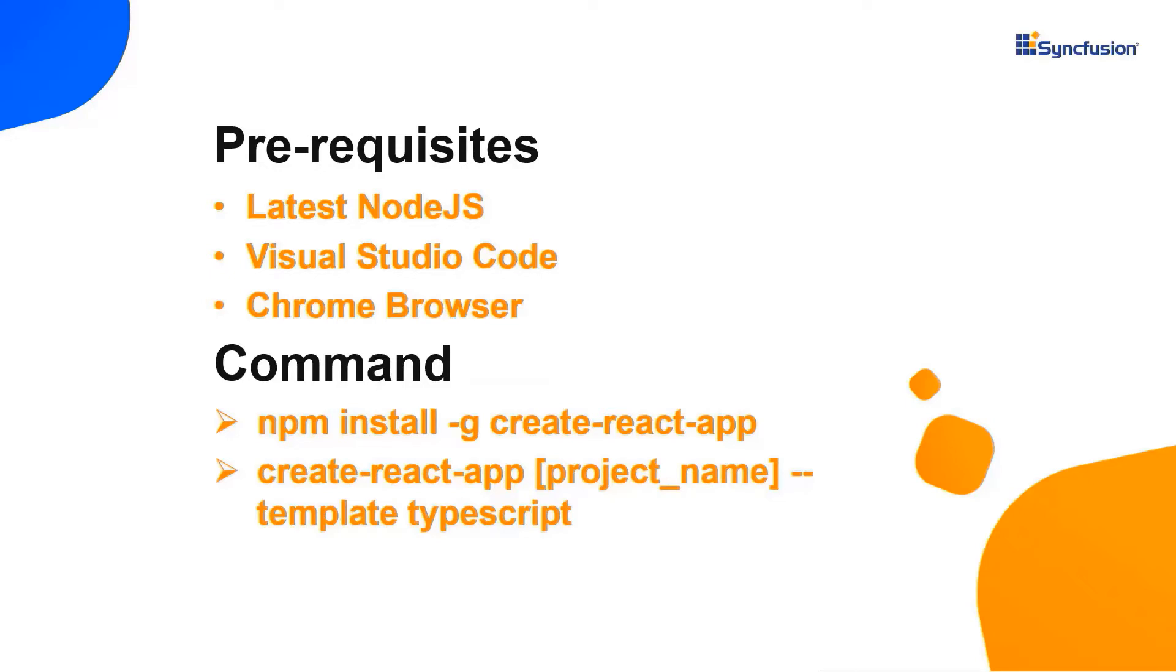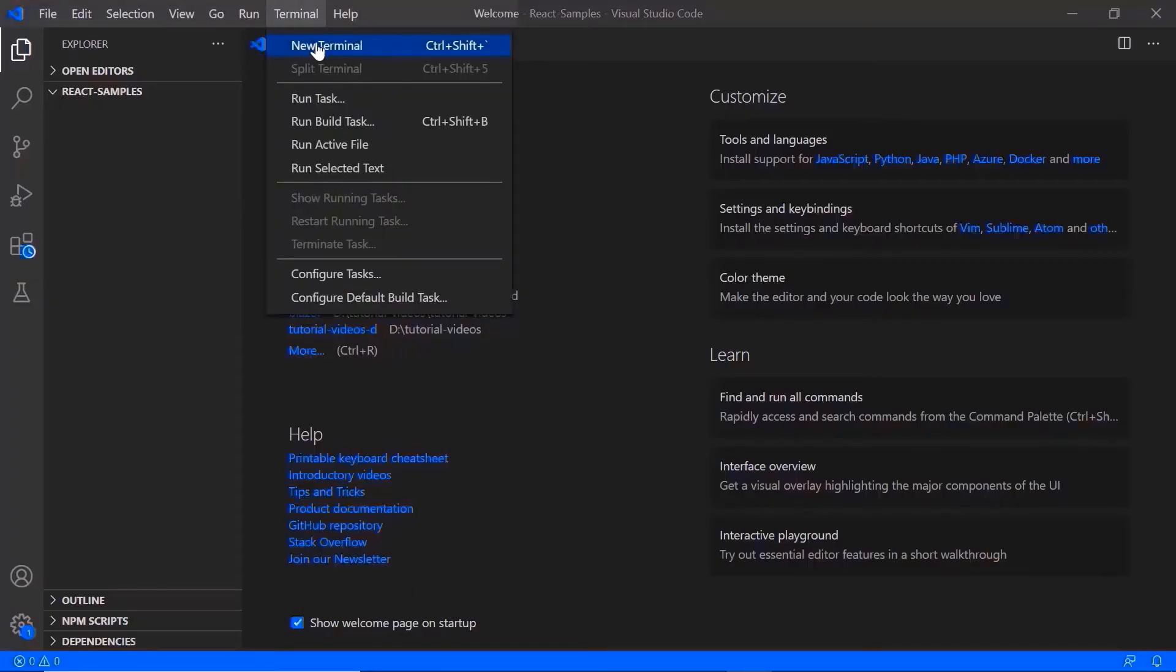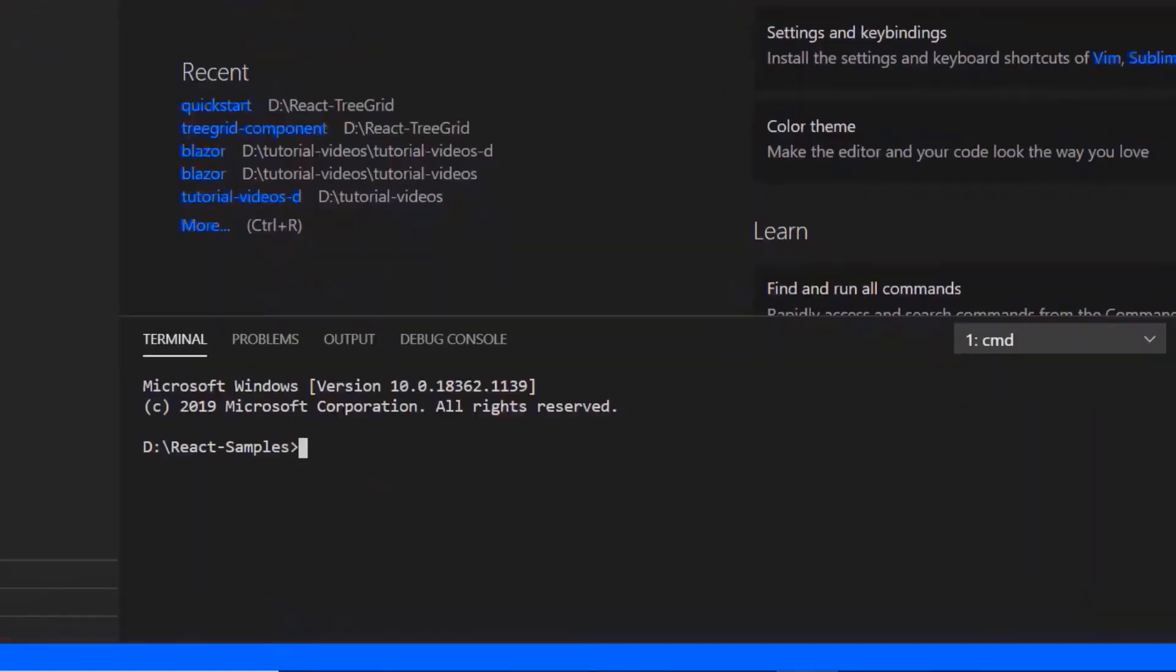First, I create the app using the create React app toolchain and use VS Code as the editor and show the output in the Chrome browser. In VS Code, I need to install the npm install create React app command. As I have already installed this toolchain, I will skip this step here.